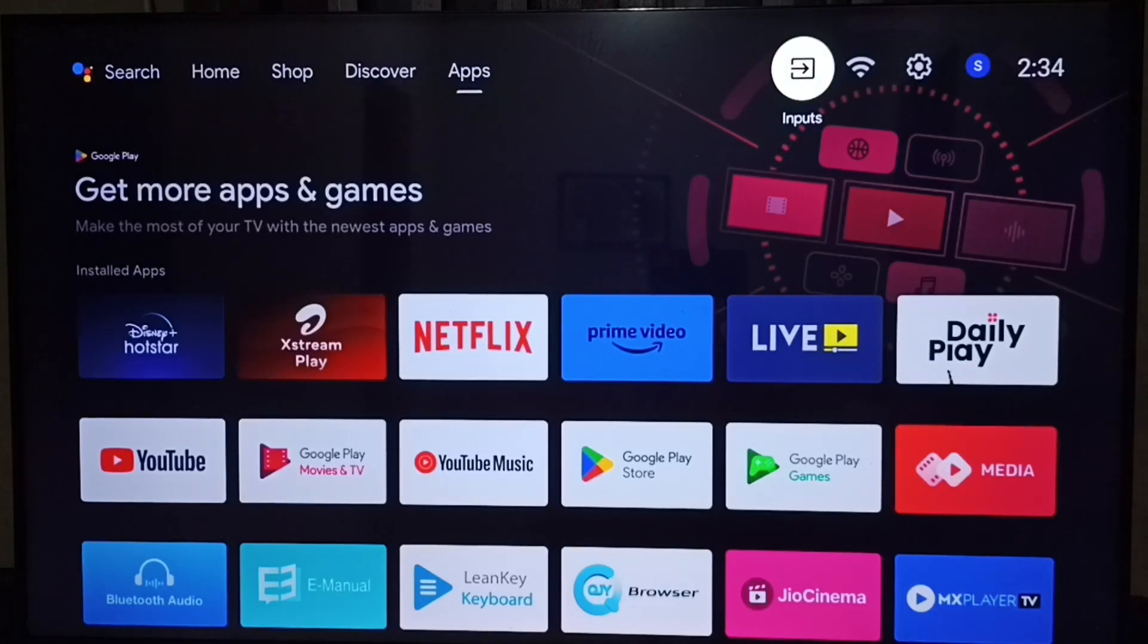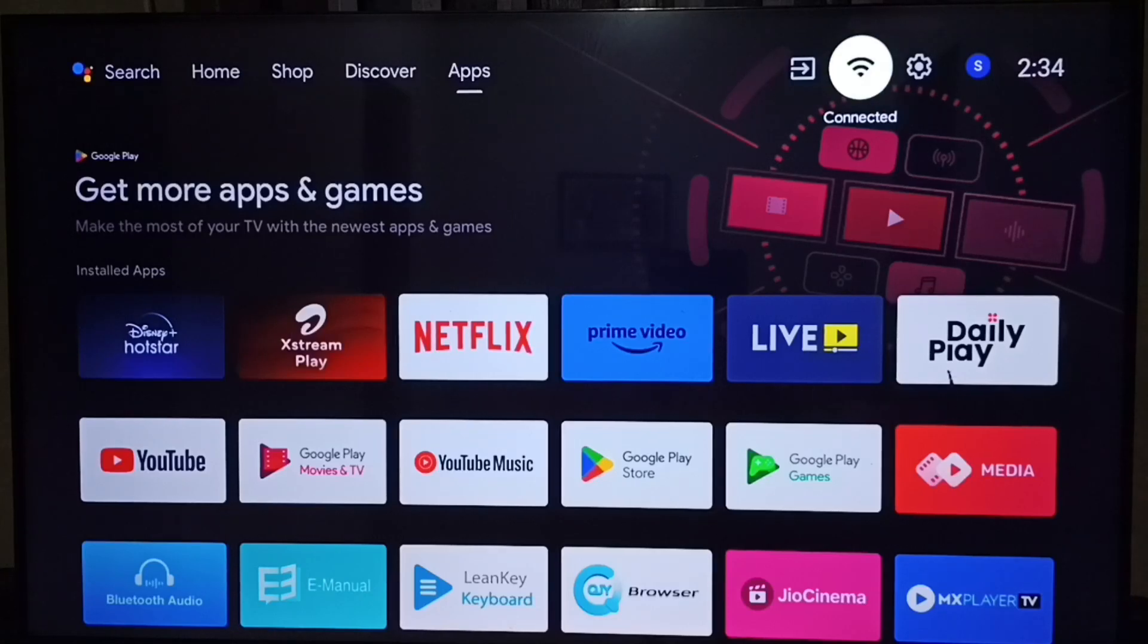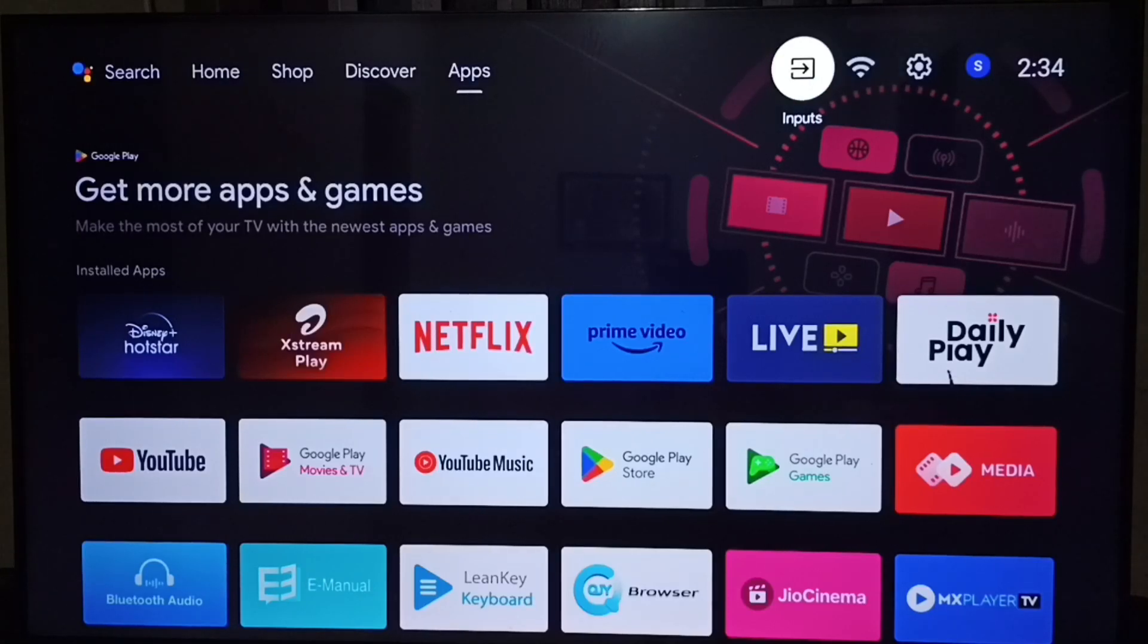First we need to go to settings. Select the settings icon from the top right corner.